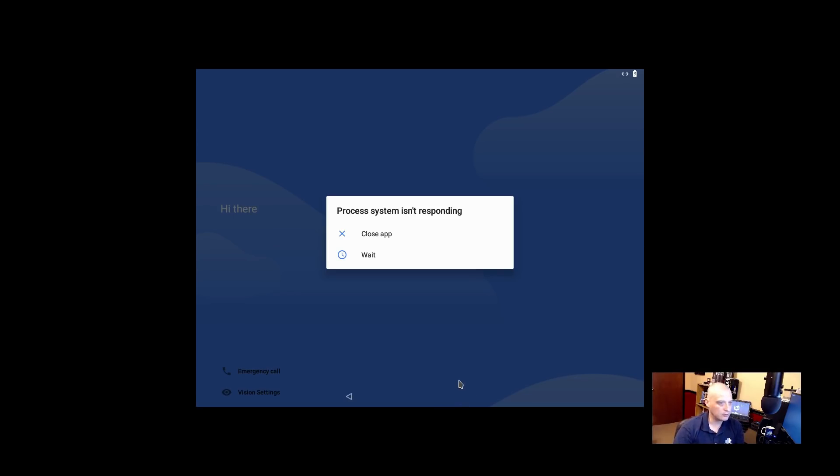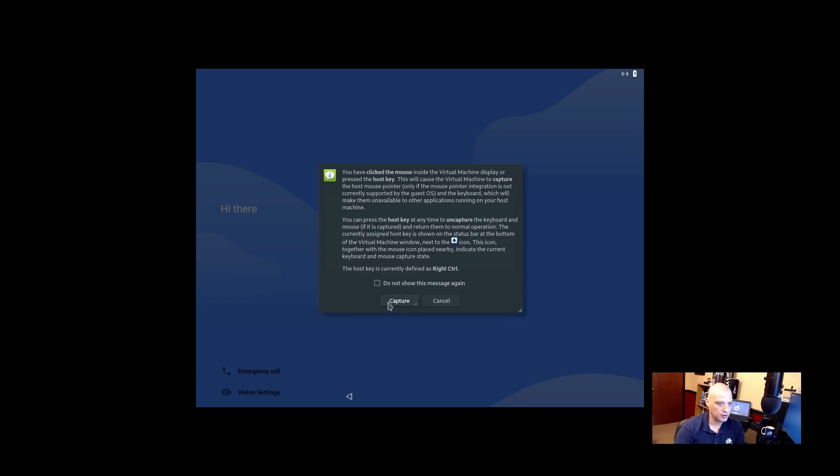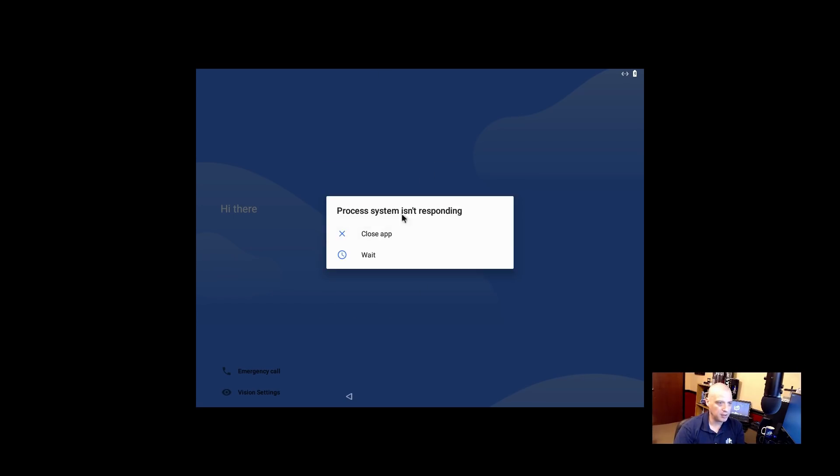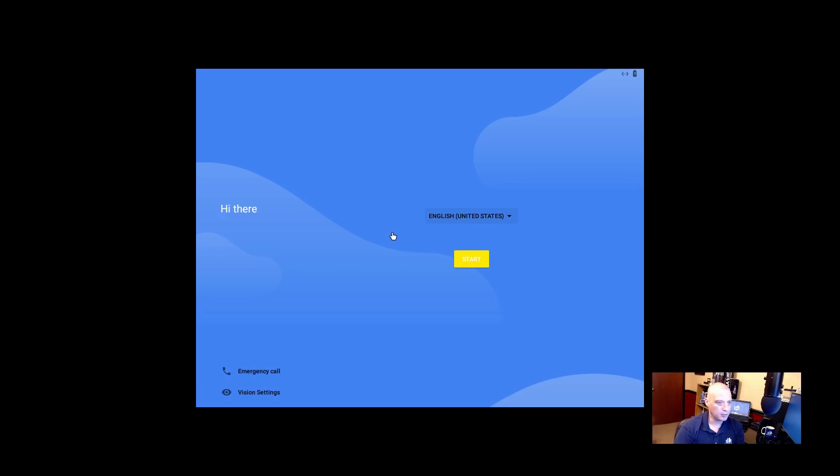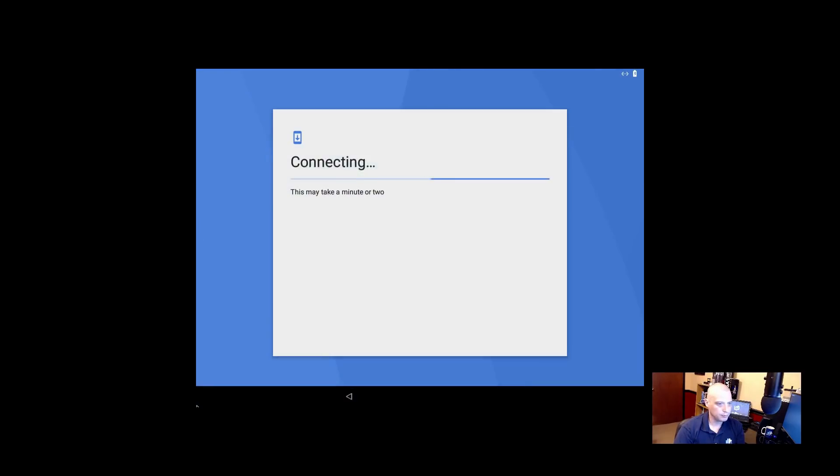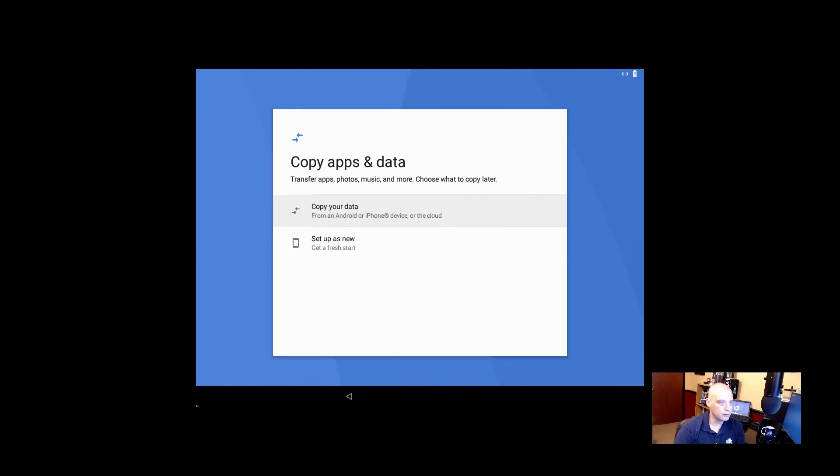Alright, already we have something crashing. Process system isn't responding. So let's see, let it capture my mouse, and the mouse does appear to be working. Close app. Alright, hi there, English United States, that's good for me. Alright, it's checking for updates, so very much like Android.